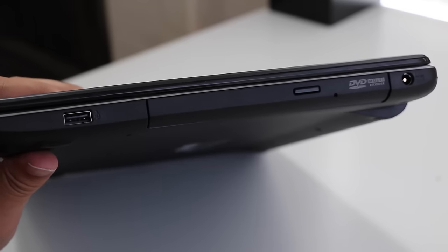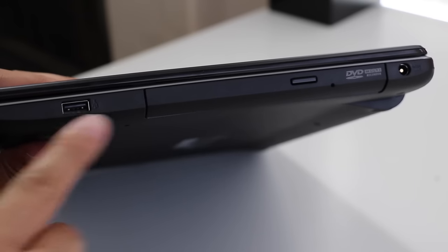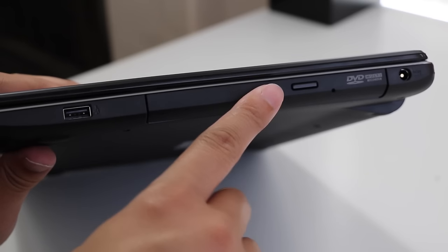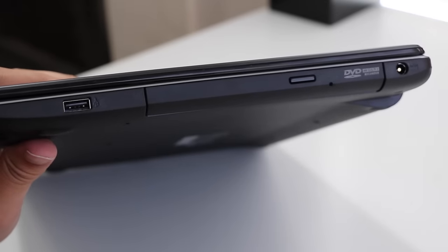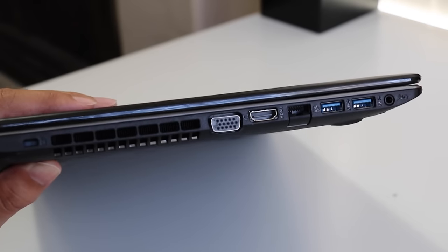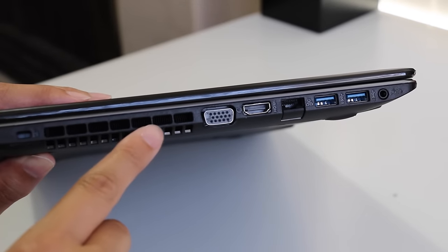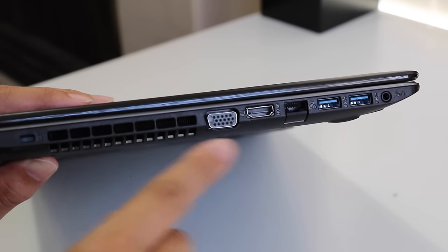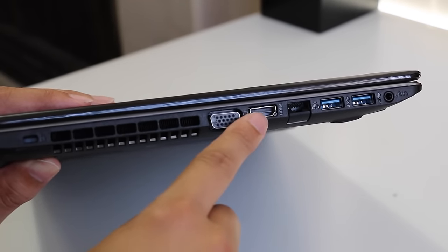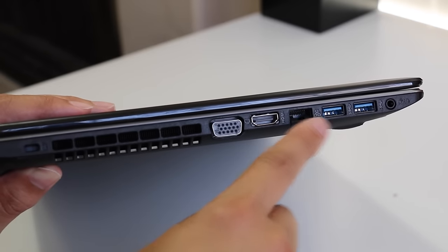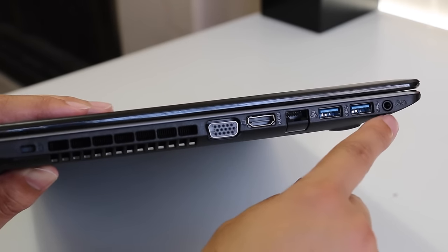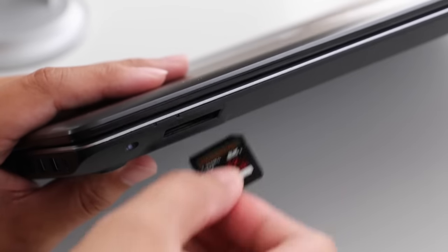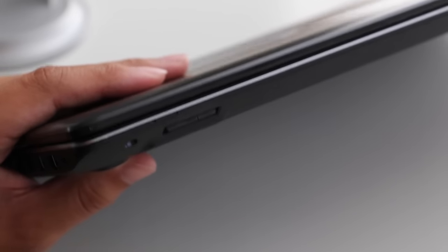Now let's take a look at the ports. Here on the left side of the laptop you have your USB 2.0, DVD drive, and your AC charging port. On the right side you got your security lock slot, exhaust port for your fan, VGA port, full-size HDMI, gigabit ethernet, two USB 2.0s, and a headset microphone jack combo.